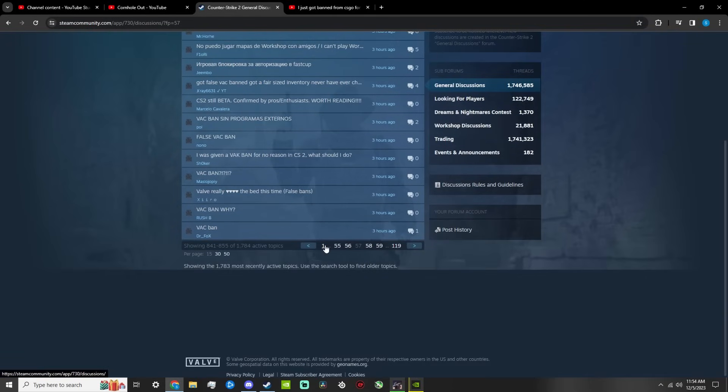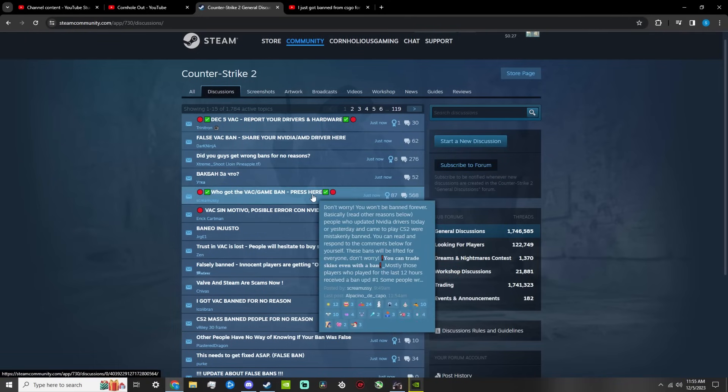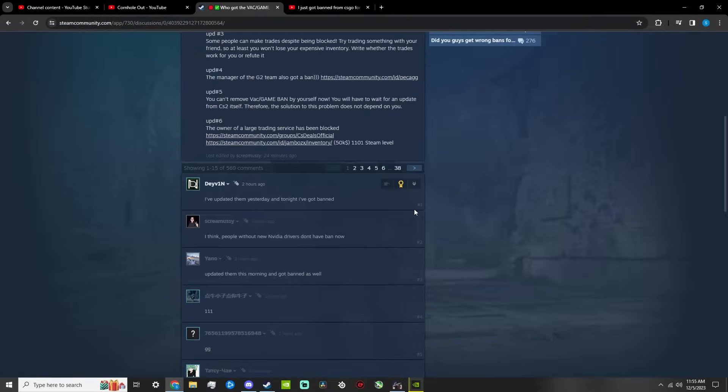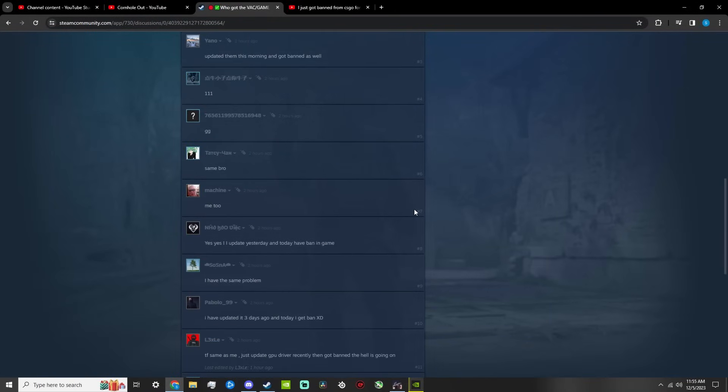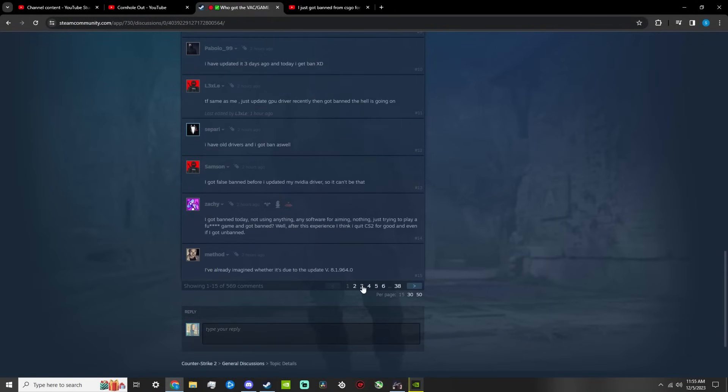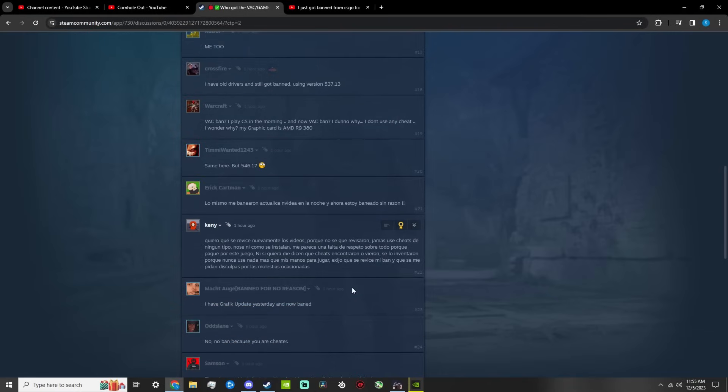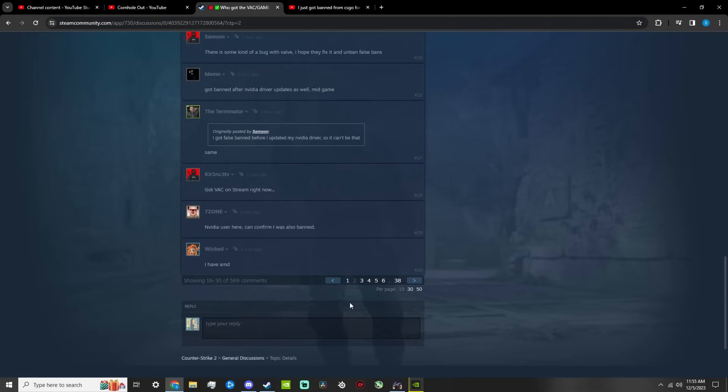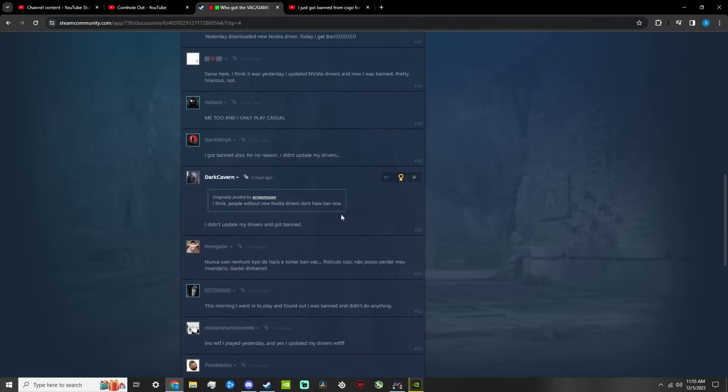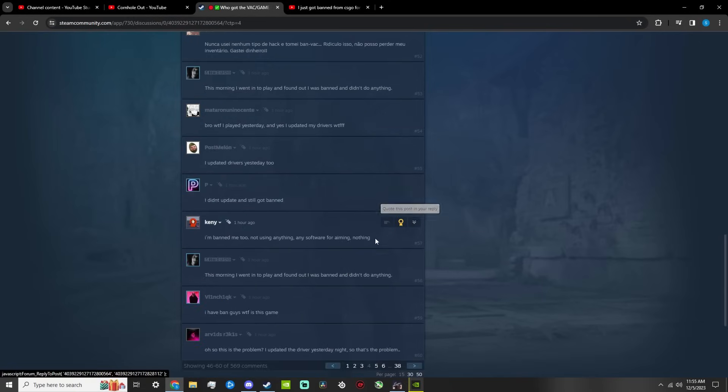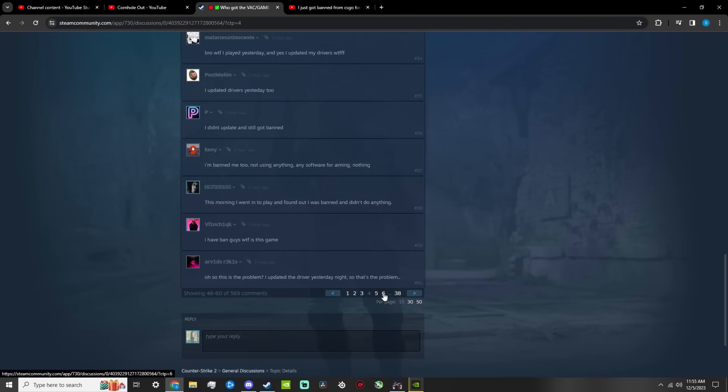And not to mention even pros are having the issue. I read in one of these here that even pros are having the same issue. I want to say it was the in-game leader for FaZe or something, he also got the ban I read on here. This guy's saying he didn't even update his drivers, this guy's saying he did update his drivers. So it's happening on all sides. This is an NVIDIA-specific issue just like it was happening with AMD earlier.